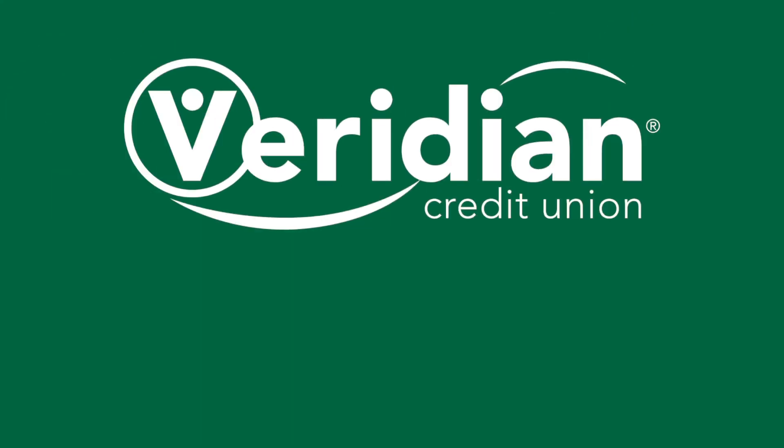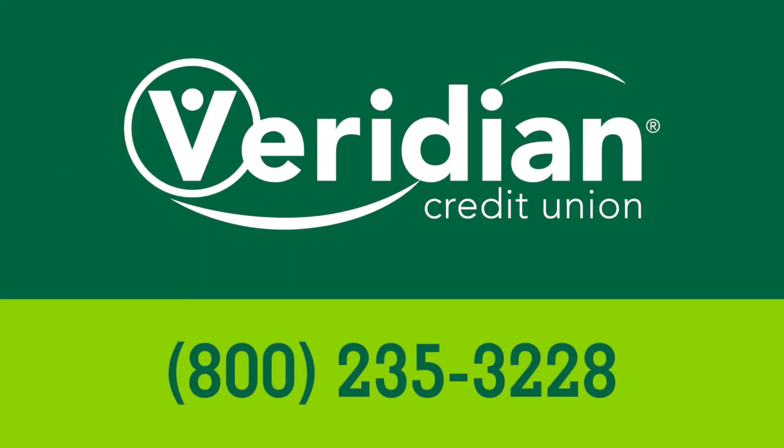If you have questions, click the Help button on any page. You may also call Veridian at 800-235-3228.